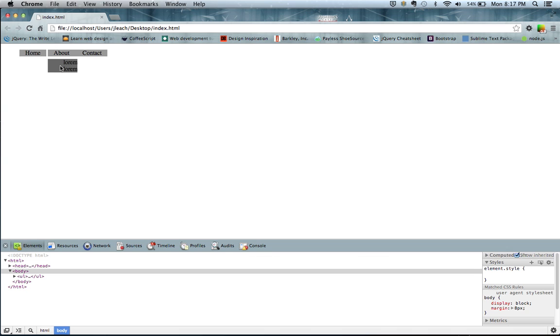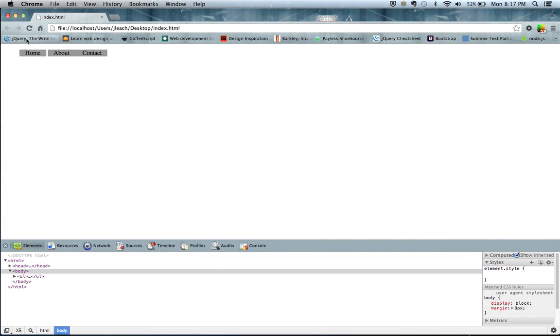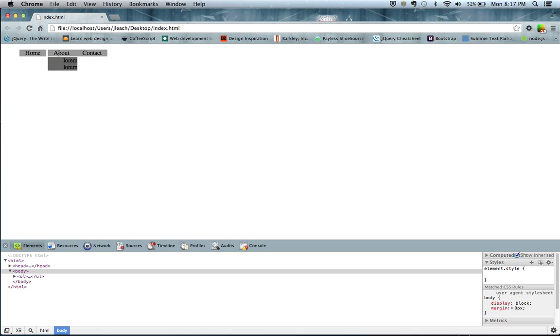You did notice there was a little jumpy when you jump around. Part of the reason is because of this top at 25, we make it 20, and save it, and that's a little bit better. I mean there's a little space, and you can actually play with the style to get how you want.